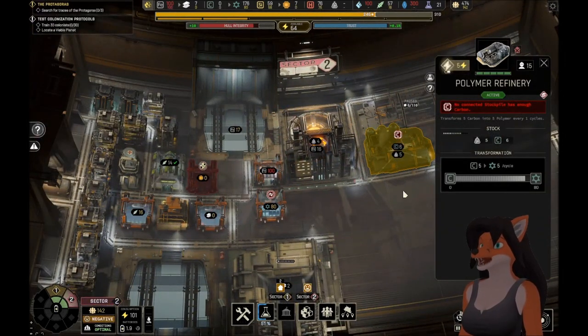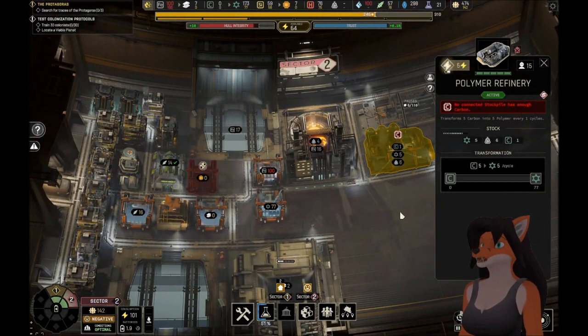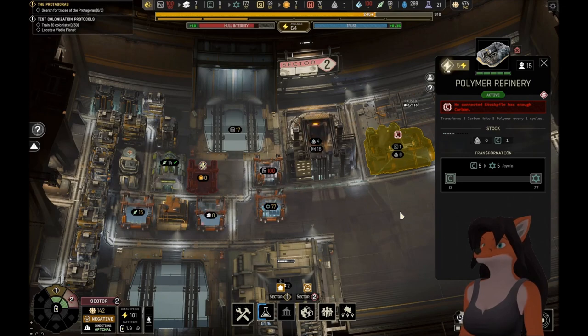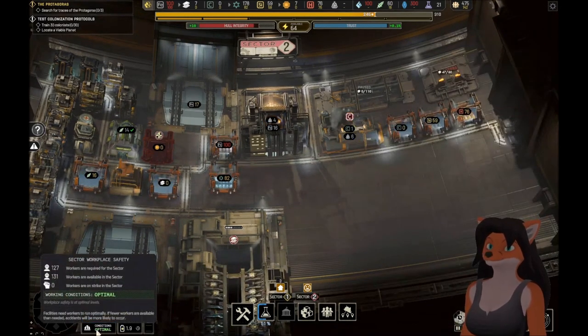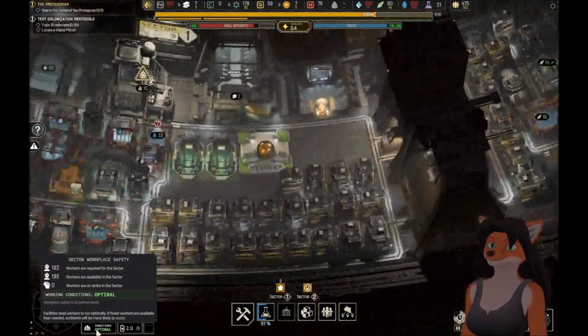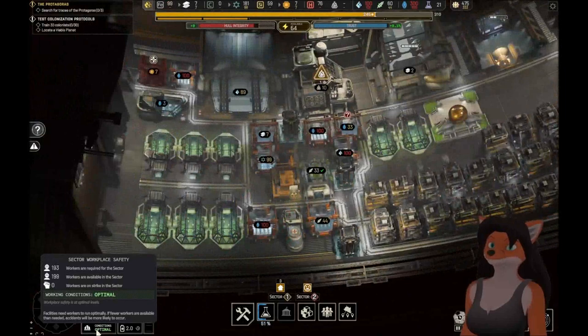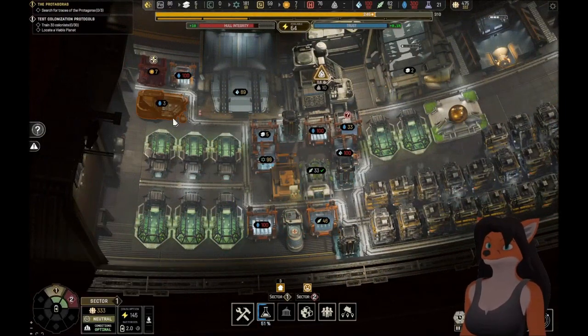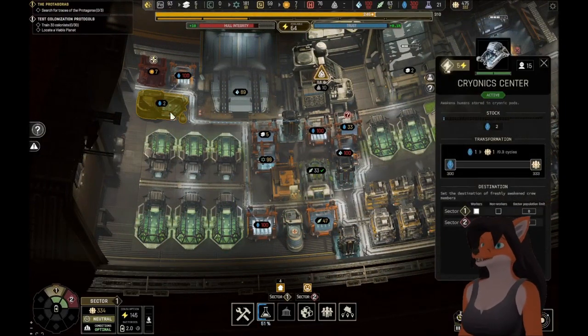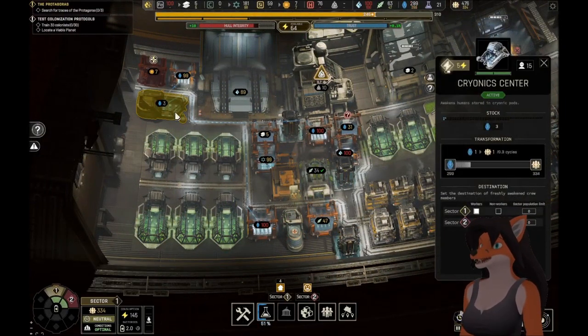Alright, you guys are out of carbon, so not gonna be able to build much more, but that's at least something. Conditions are optimal, and we're working on getting more people out.